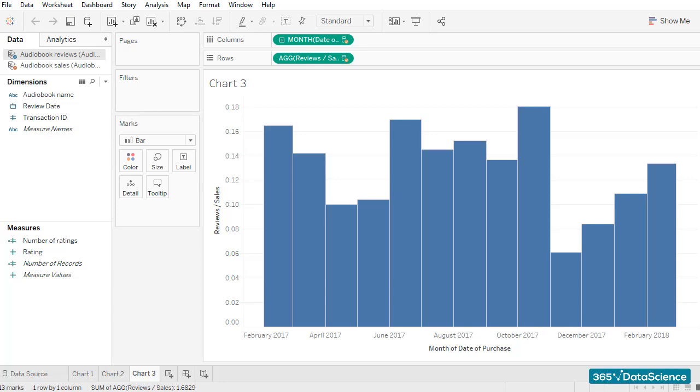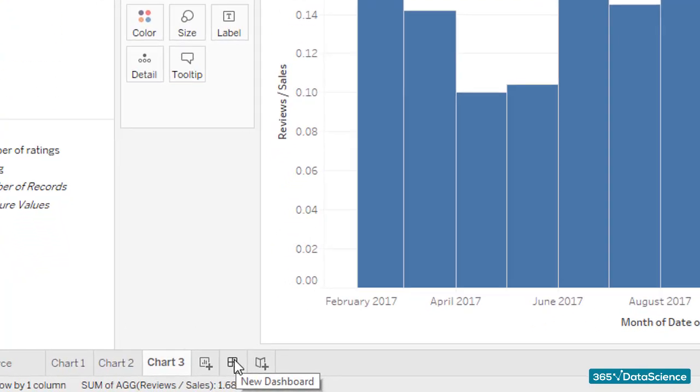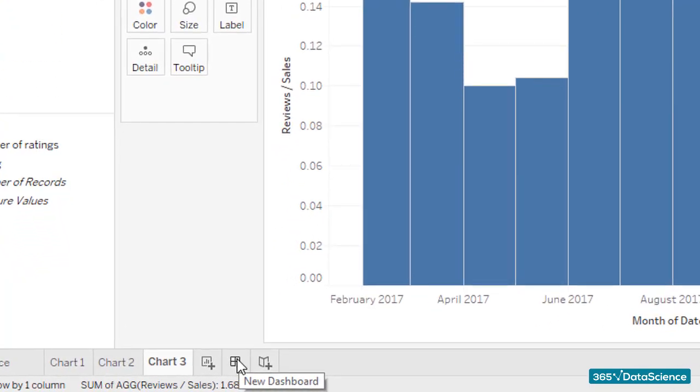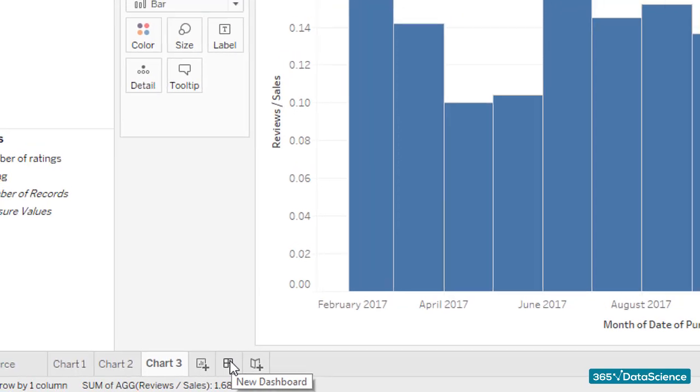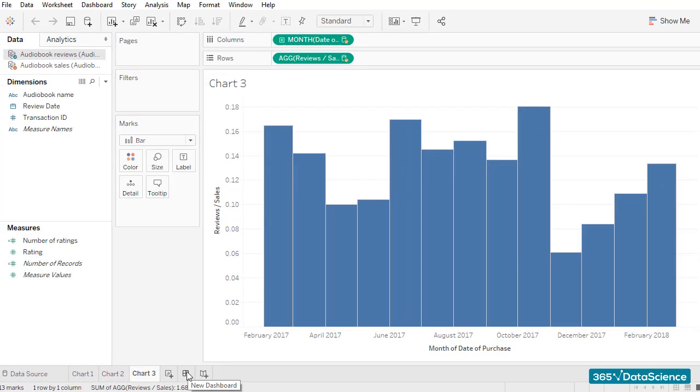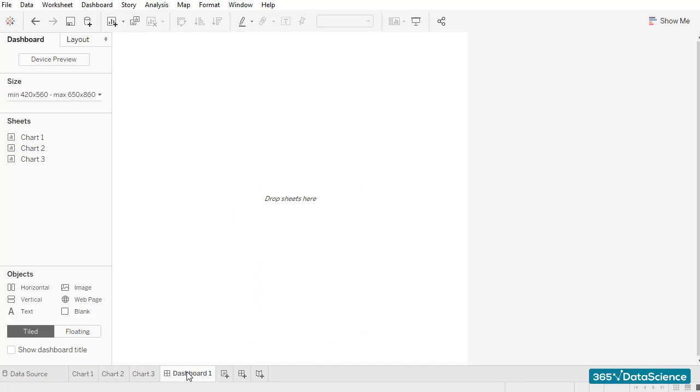To create a new dashboard, I'll click on the tiny icon we have here. See? When we hover the mouse over it, it starts displaying new dashboard. Once the dashboard has been created, my first task would be to modify its size.